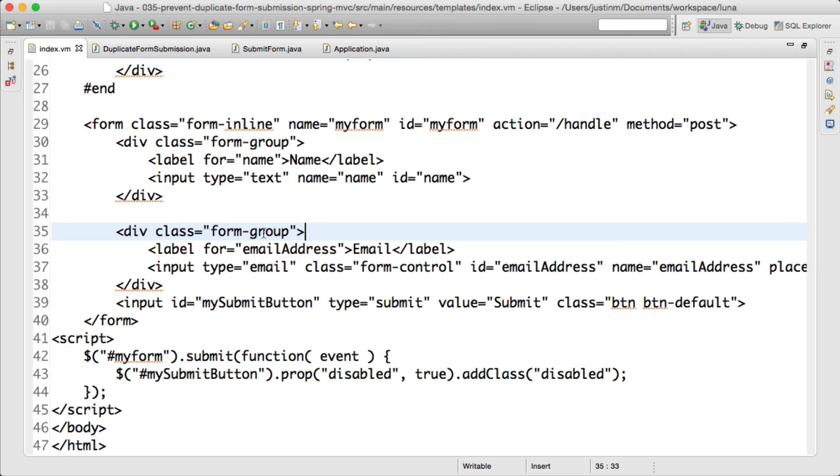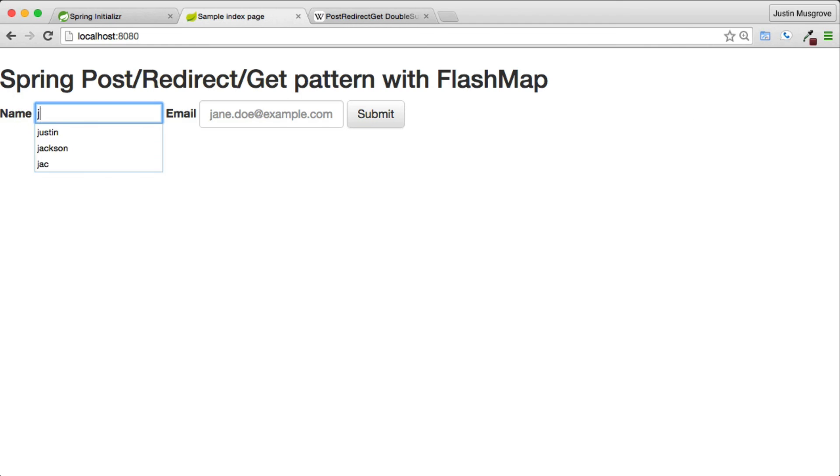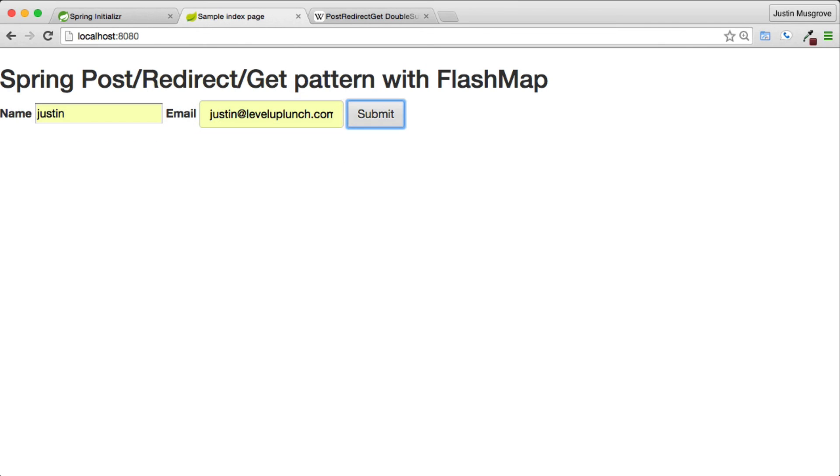Using a jQuery selector to target my form on the page, we will bind an event handler when the form is submitted by calling the .submit method. When the form is submitted, the button with an ID of my submit button will be disabled and the CSS class will be added.